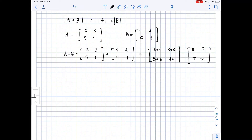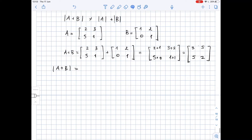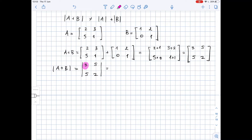Now we need to find the determinants of matrix A plus B, of matrix A, and of matrix B. Let's start with the determinant of A plus B. To find the determinant of a 2×2 matrix, we multiply the main diagonal entries and subtract the product of the other two. So we have 3 times 2 minus 5 times 5, which equals 6 minus 25, so the determinant is negative 19.